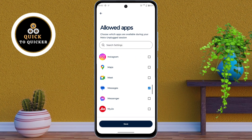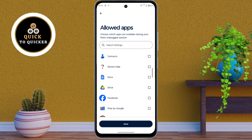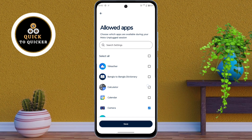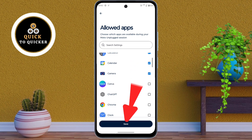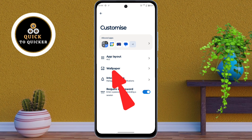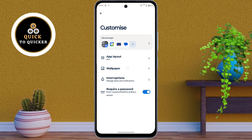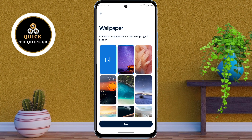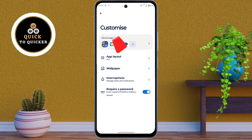Here you choose which apps are available during your Moto Unplug session. After selecting, click on Save. Then click on the Wallpaper option. Here you choose a wallpaper for your Moto Unplug session. After selecting, click on Save.